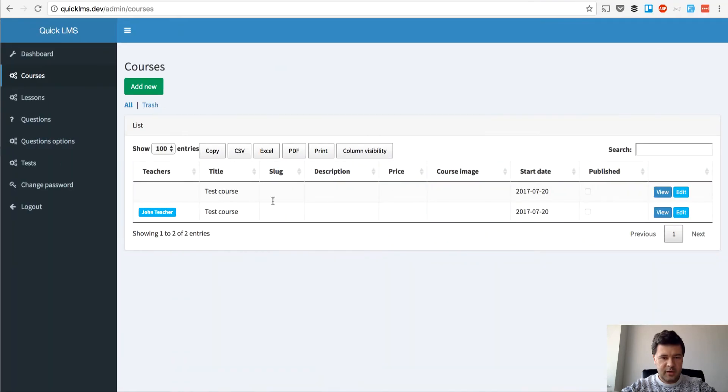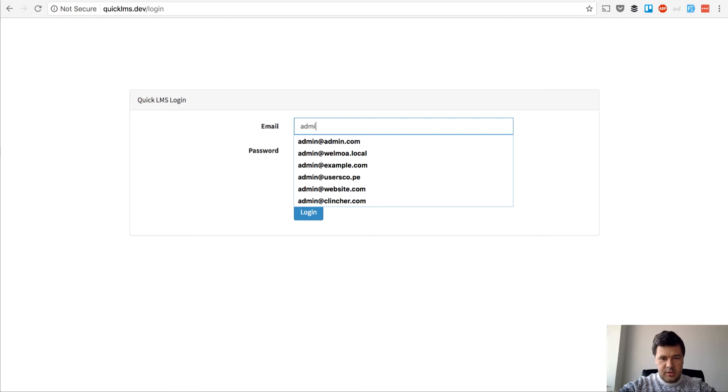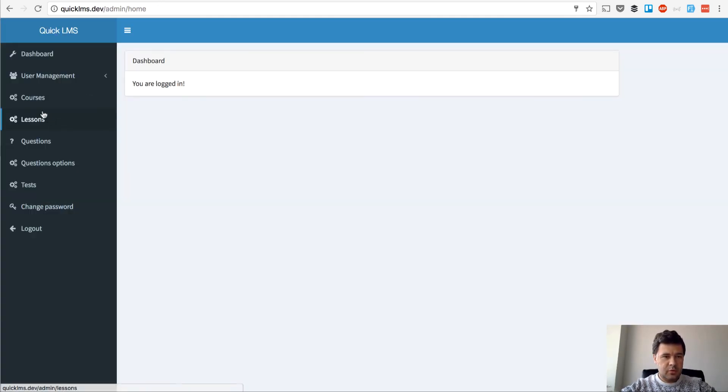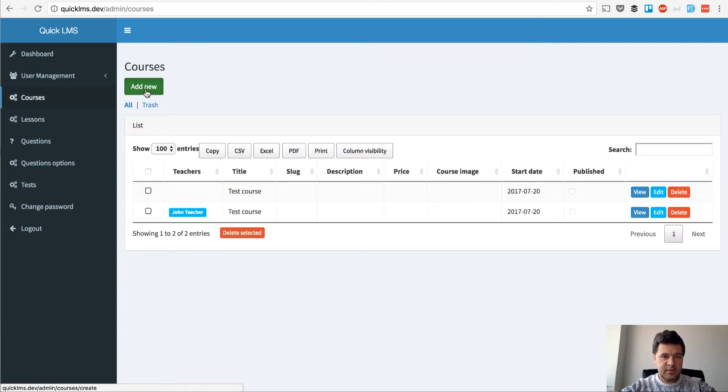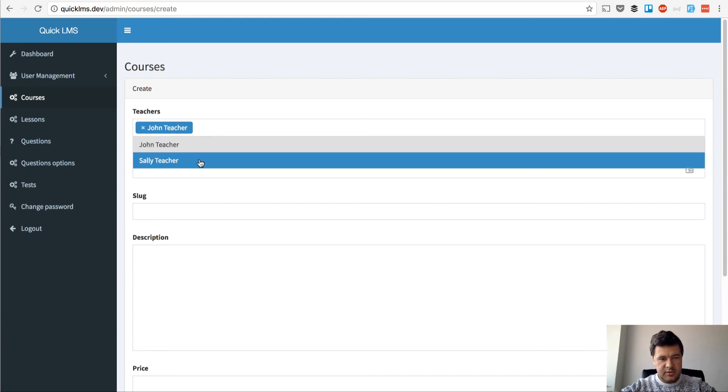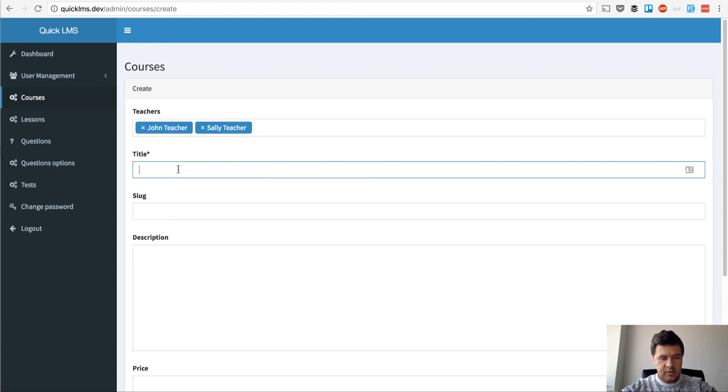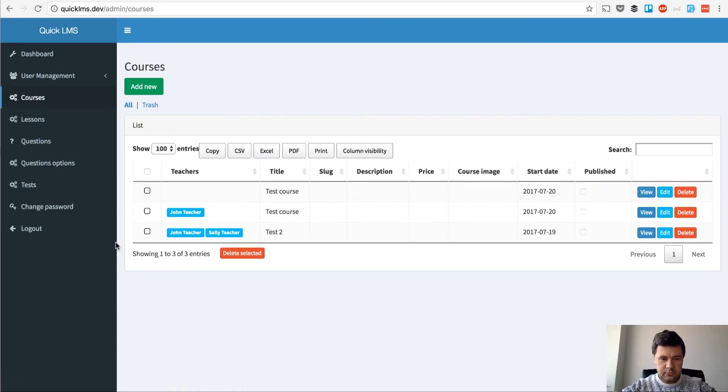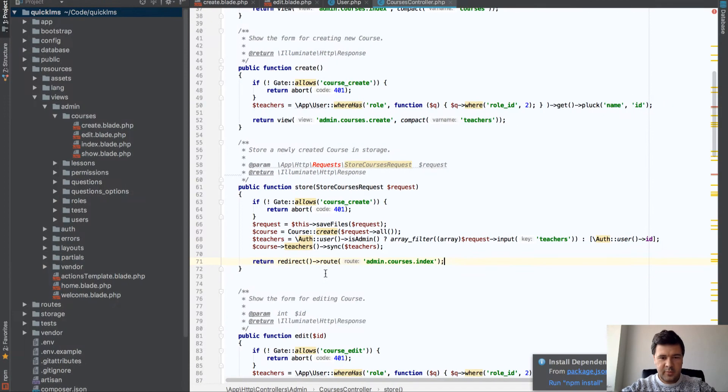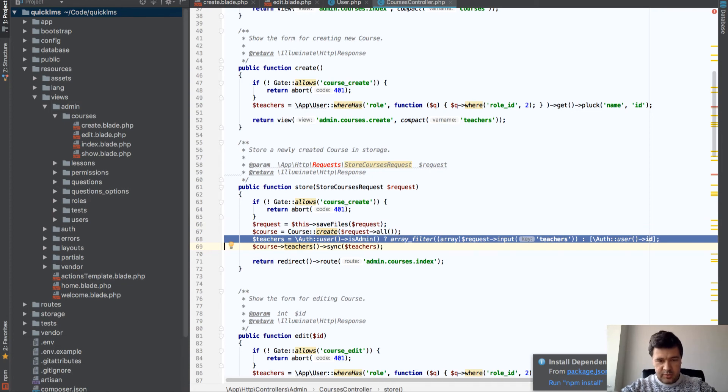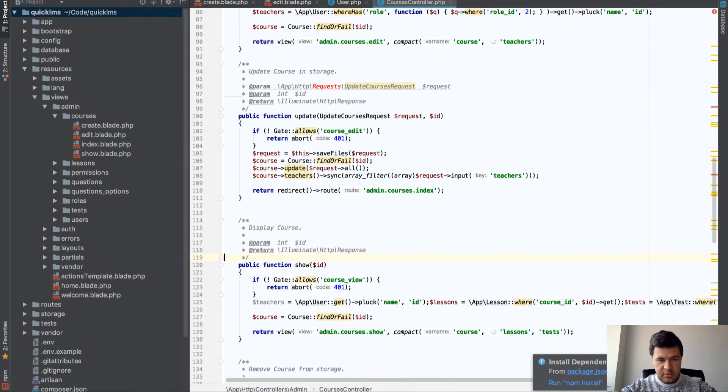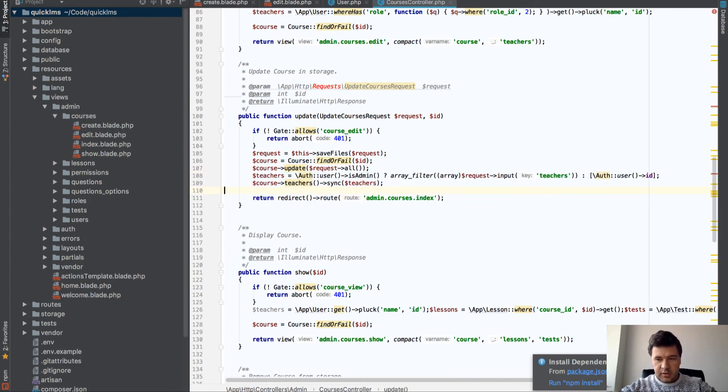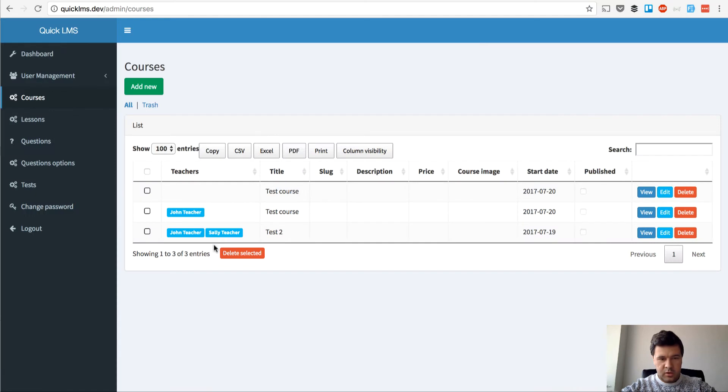But what if I try to do that with admin? So admin, admin, password. And let's try to create a course and choose a couple of teachers. So I choose John and Sally. And test 2. Let's create a date and save. See, it's working. So I mean, if I'm an admin, I'm getting the array. Otherwise I'm getting my own user. And that should be the same in update functionality. Yep, this right here. And now we are good.